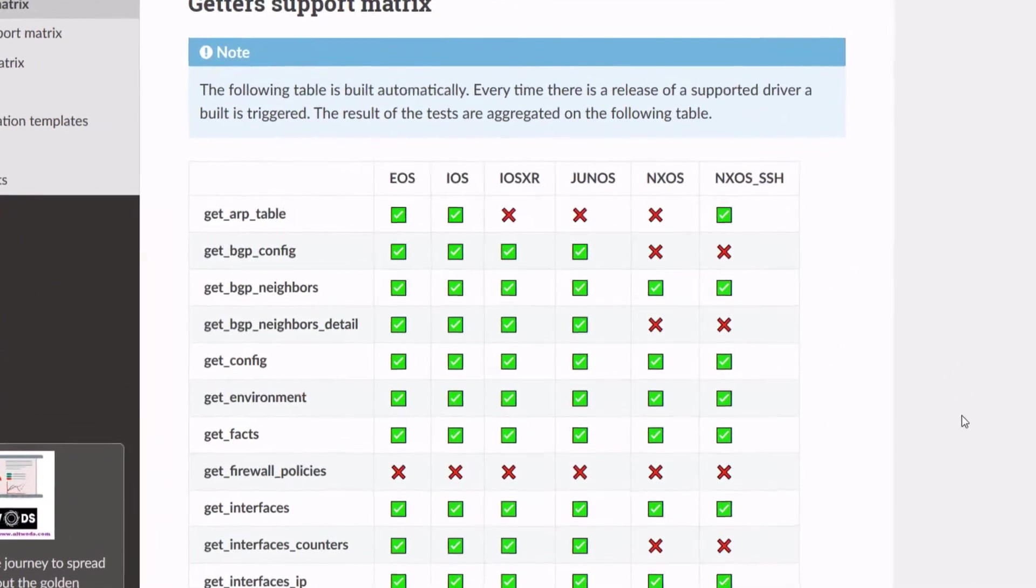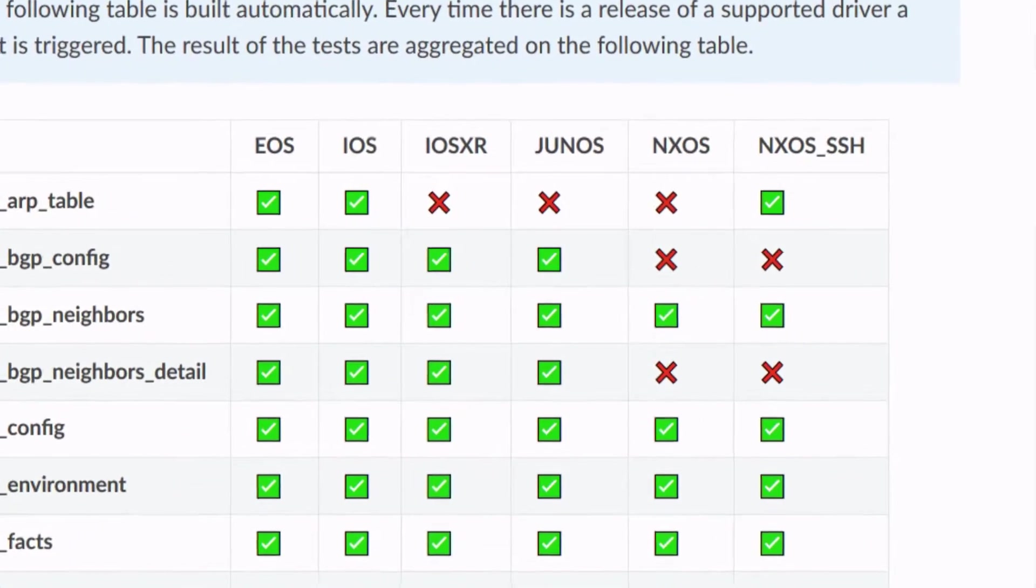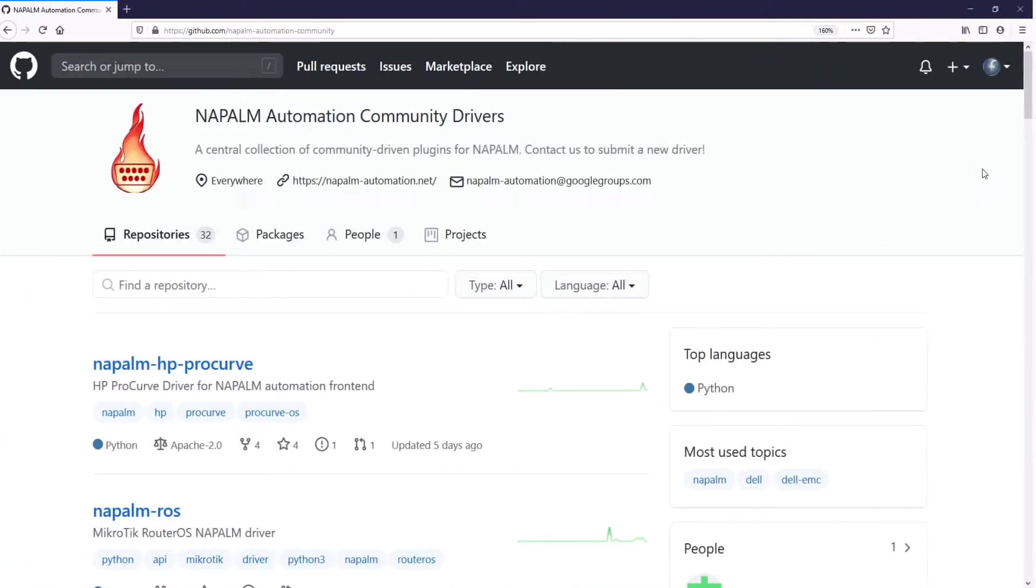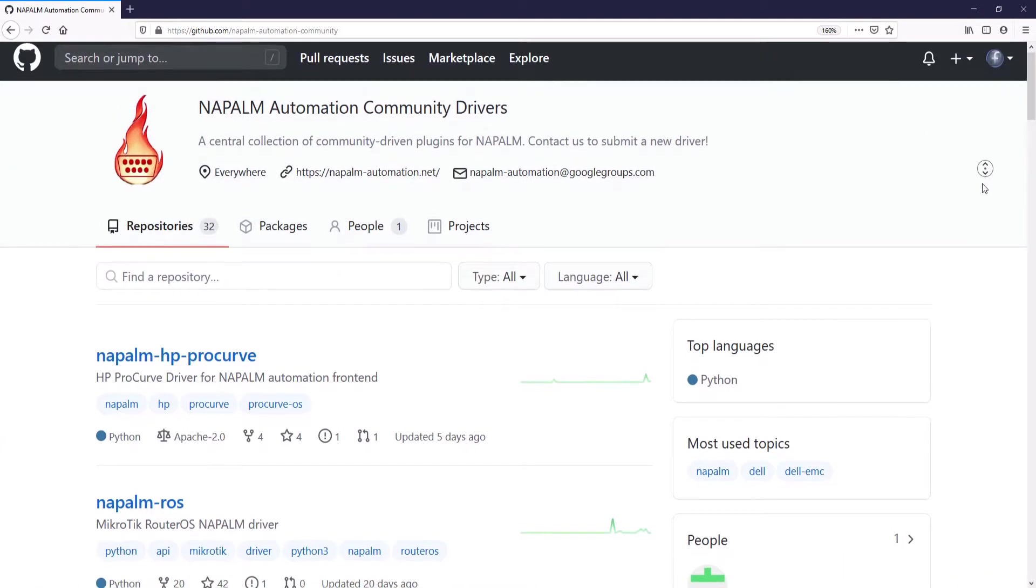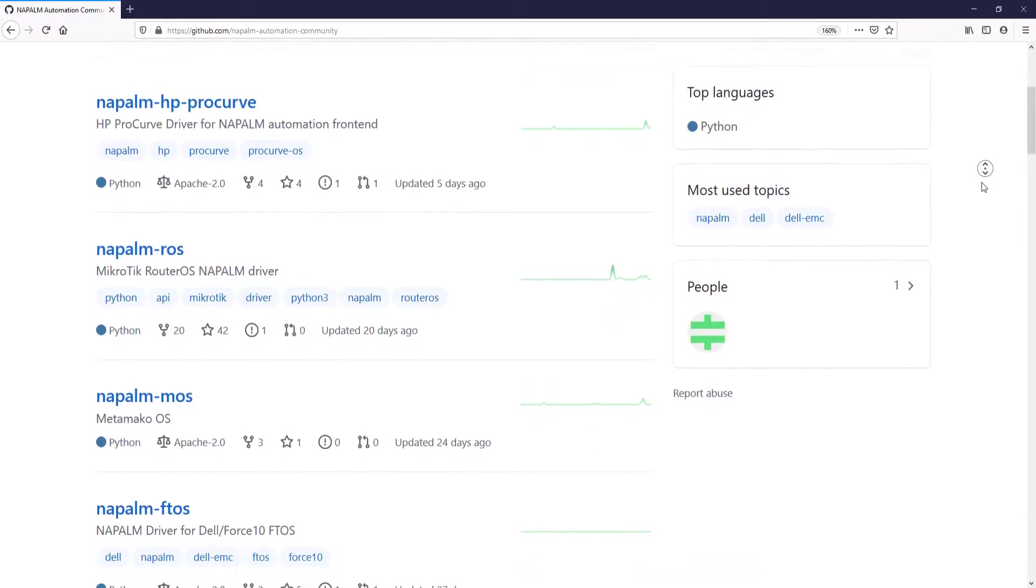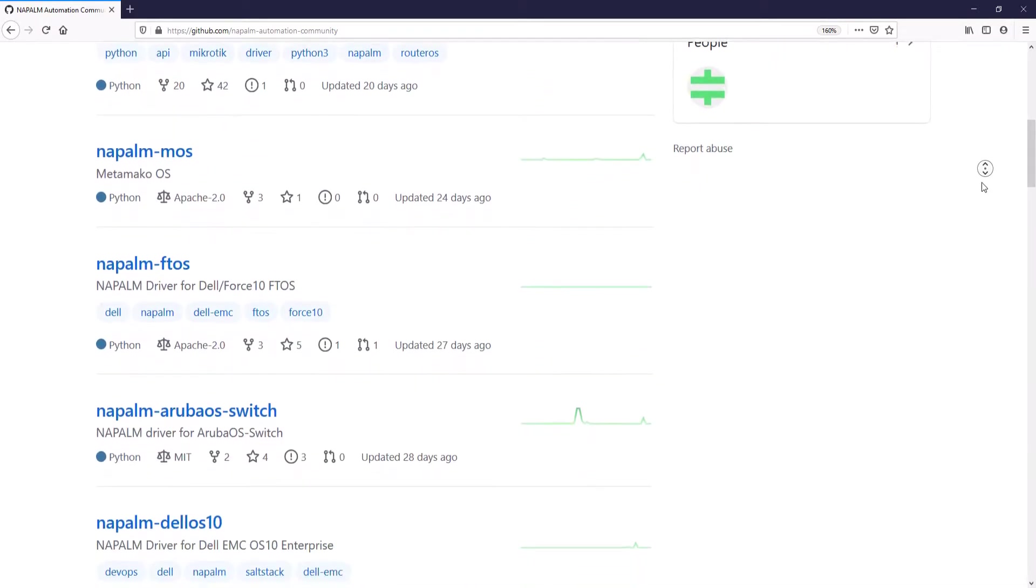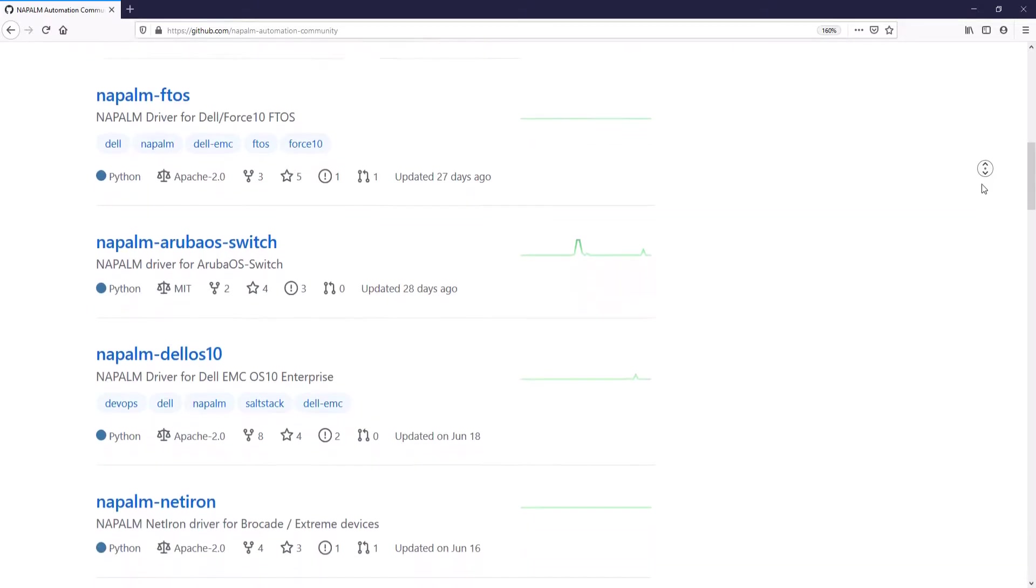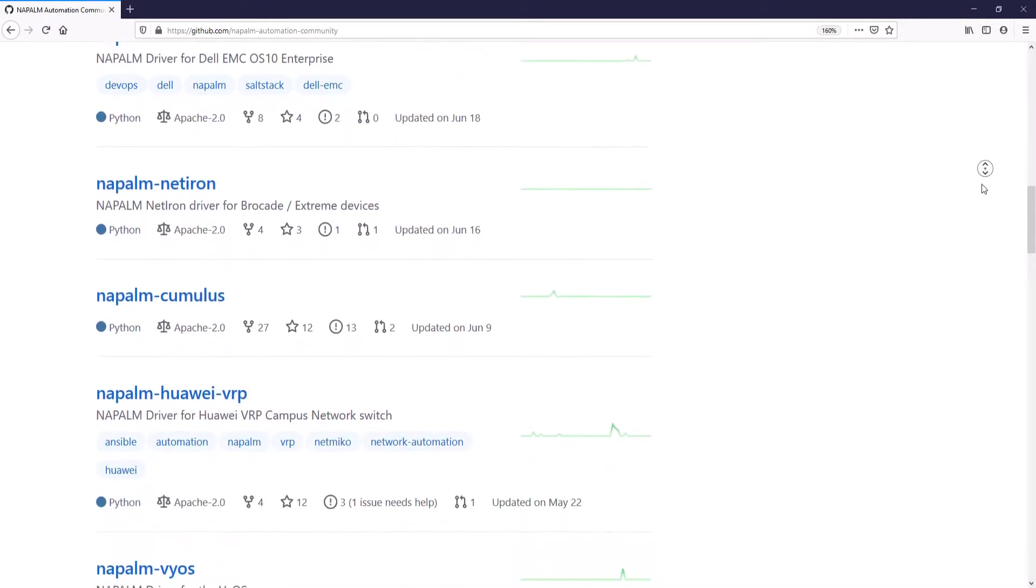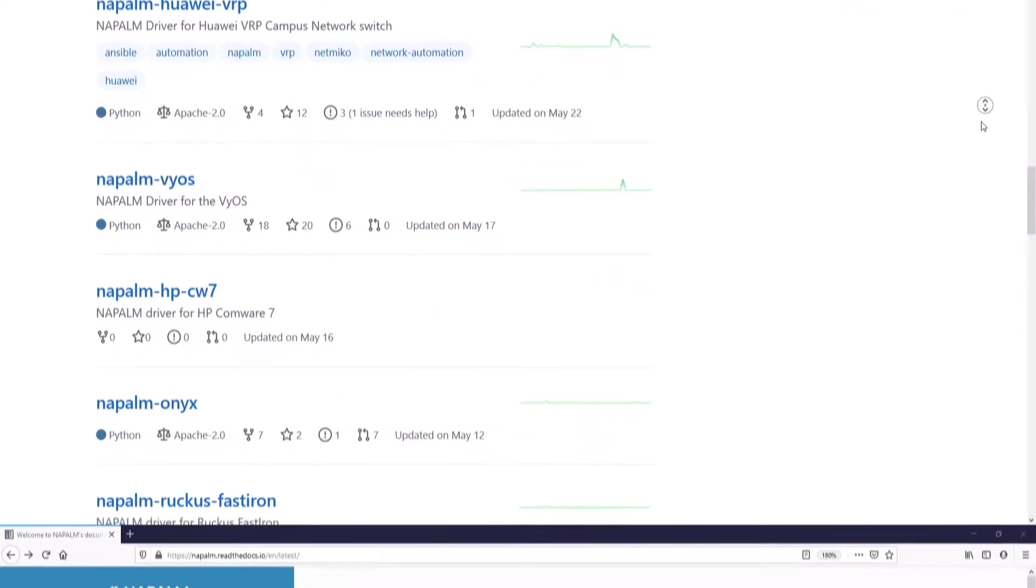This particular case is a community development. Community developments are known as NAPALM plugins because they do not come in the official library and are not maintained by the core developers, but they are hosted on a common page created by them called the NAPALM Automation Community.